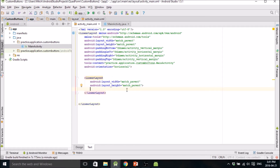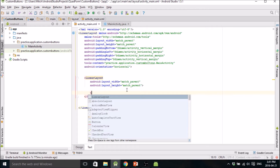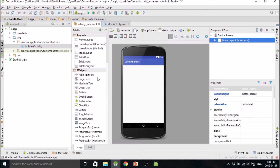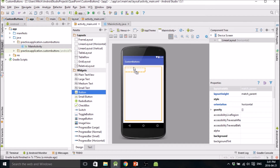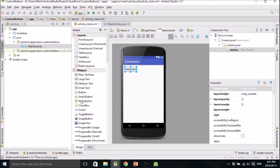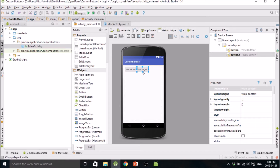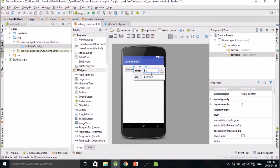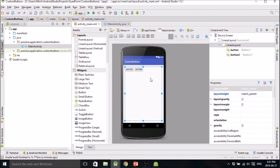We're going to add a couple of buttons. I like to just drag them in — drag that button in, drag that one in, right next to each other. Call this one Button 1 and this one Button 2. No need to give them IDs.